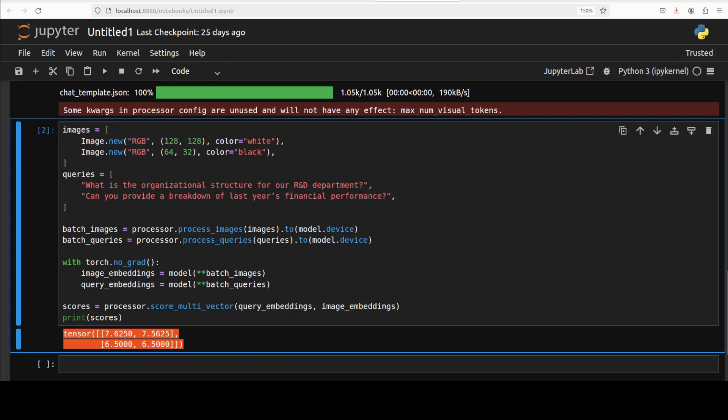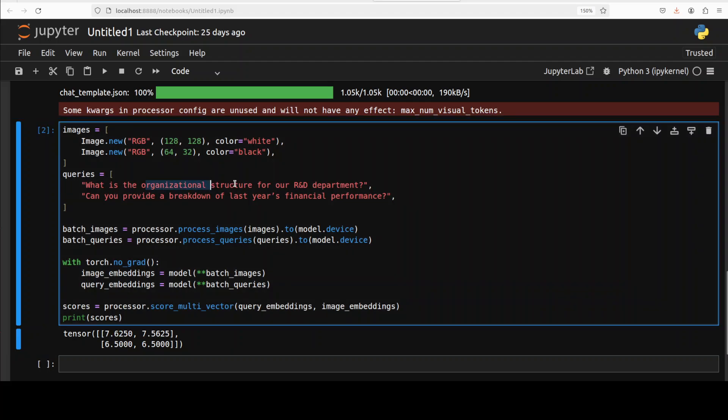So let's see how it works. Let me run it. So you can see, as I have run it, there is an output which is the similarity score that has been computed between the two textual queries and two image embeddings after processing them through the Colnomic model. Each value here indicates how similar one query is to one image embedding. So for instance, this first row—the 7.62 and 7.56—refers to the first query, which is 'what is the organizational structure for our R&D,' being compared to these two images which we have created above.